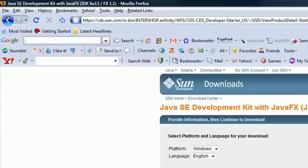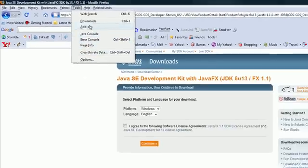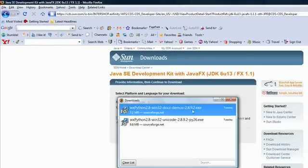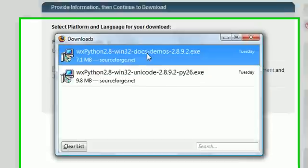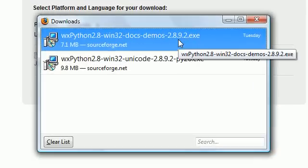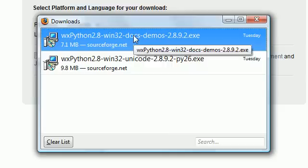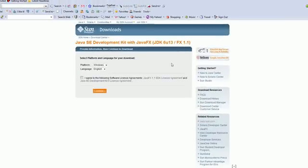But once you download it, it's going to give you an executable file. Now your executable file is going to look something like one of these. This is something else I downloaded, but it's going to give you a file like this called EXE. Once you get that file, go ahead and double click this and that's going to start the wizard to download the JDK.